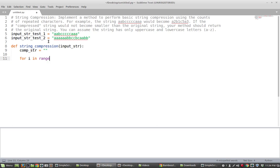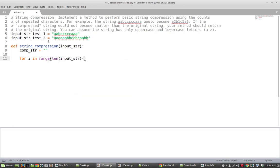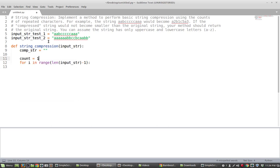So for i in range length input string minus 1 and let's see I'm also going to have a counter variable here starting at 1. So inside this loop what I want to do is I want to check whether or not the character that I'm looking at and the next character are equal. And if they are equal then what I want to do is I want to increment the count.